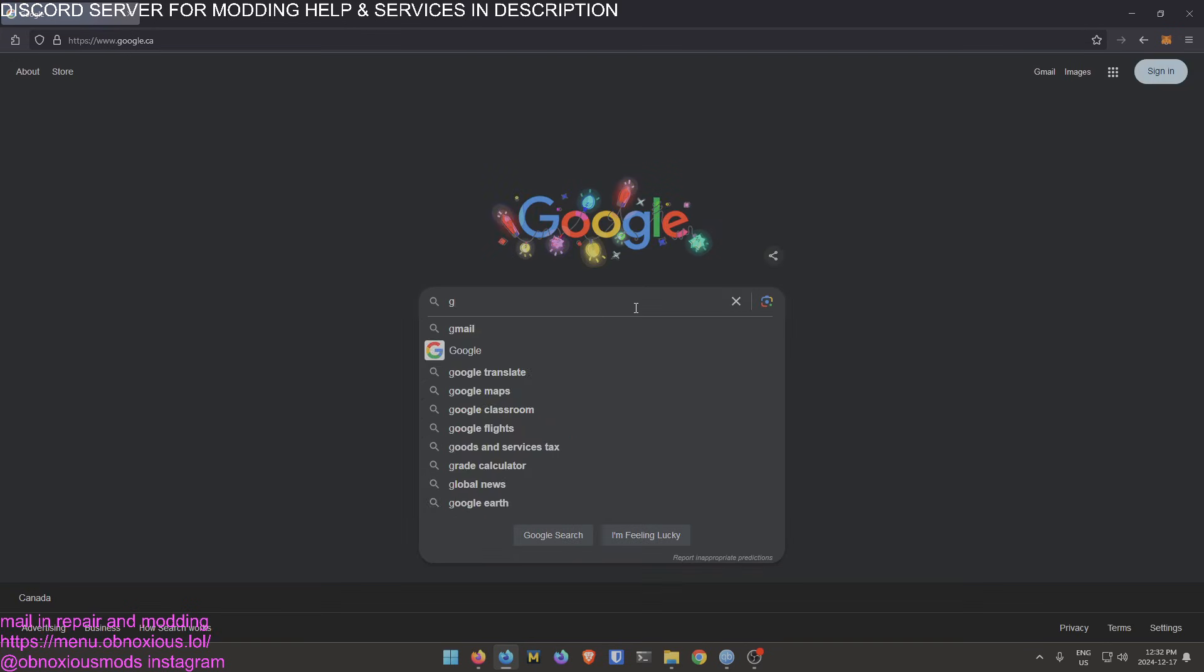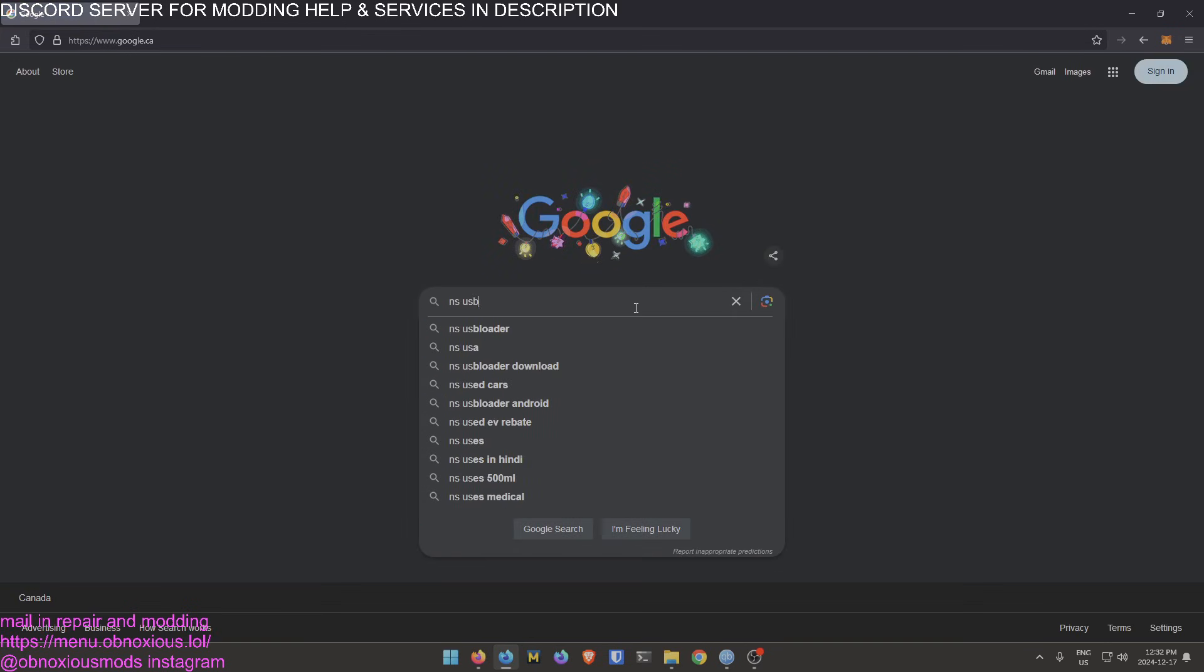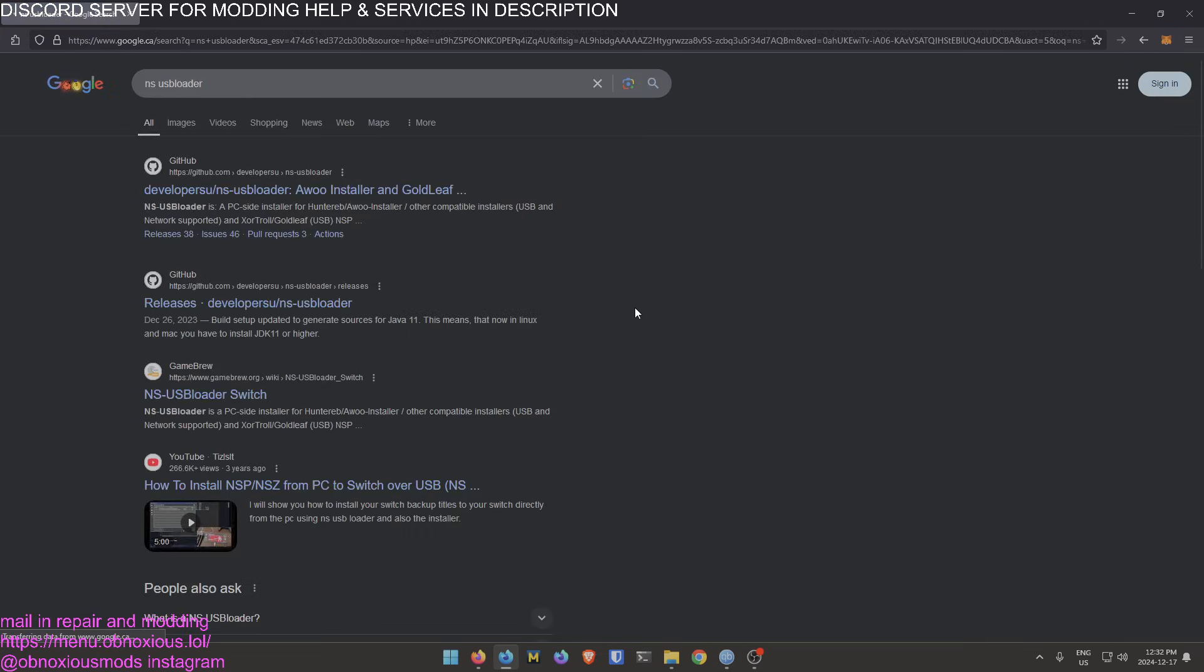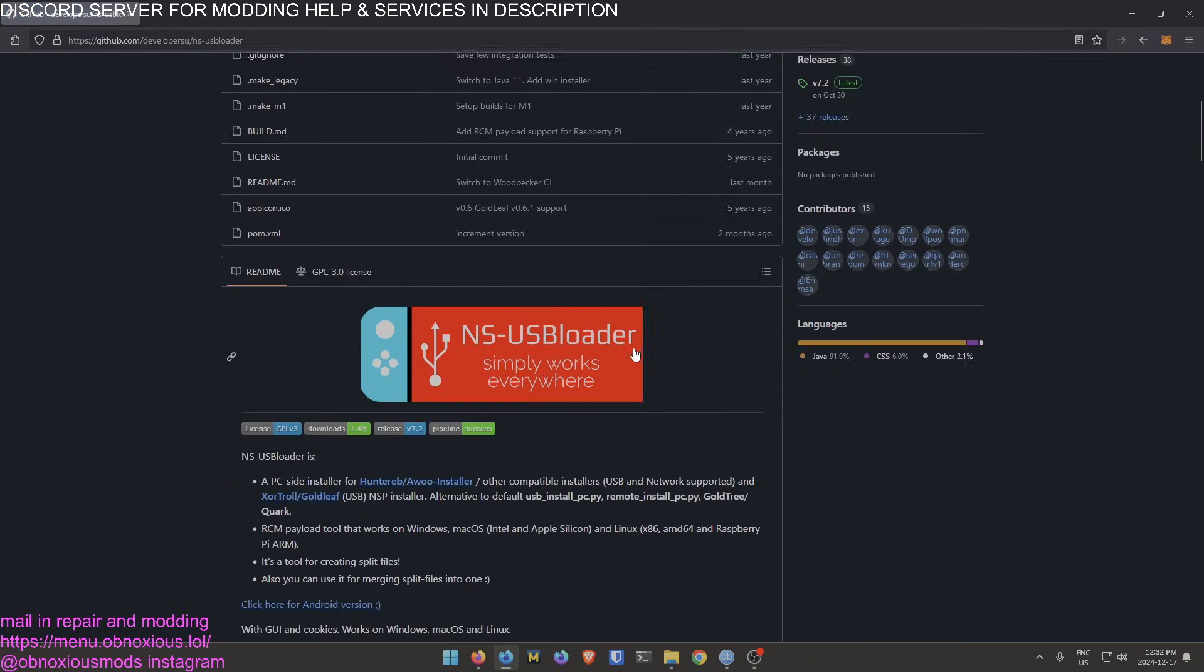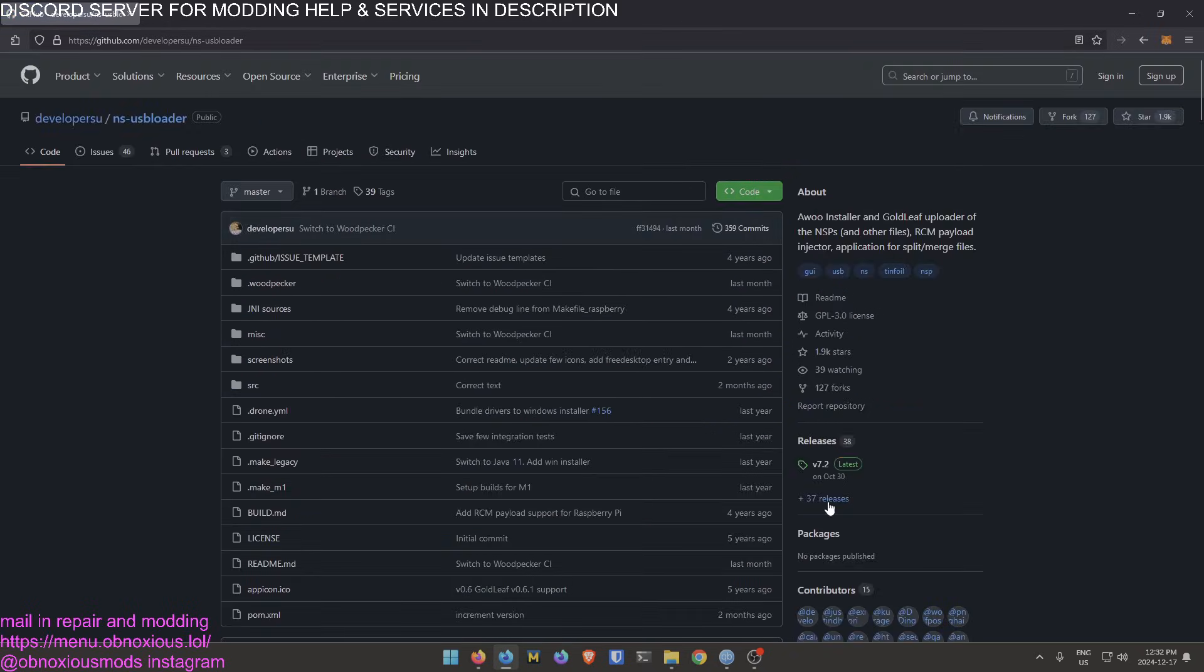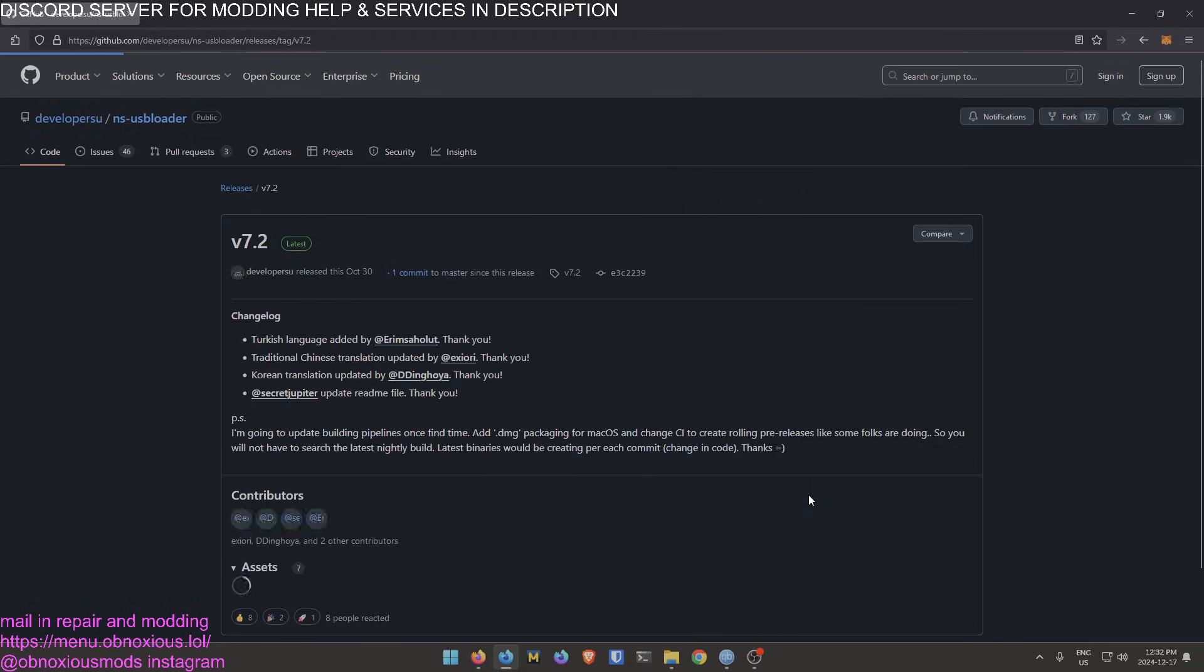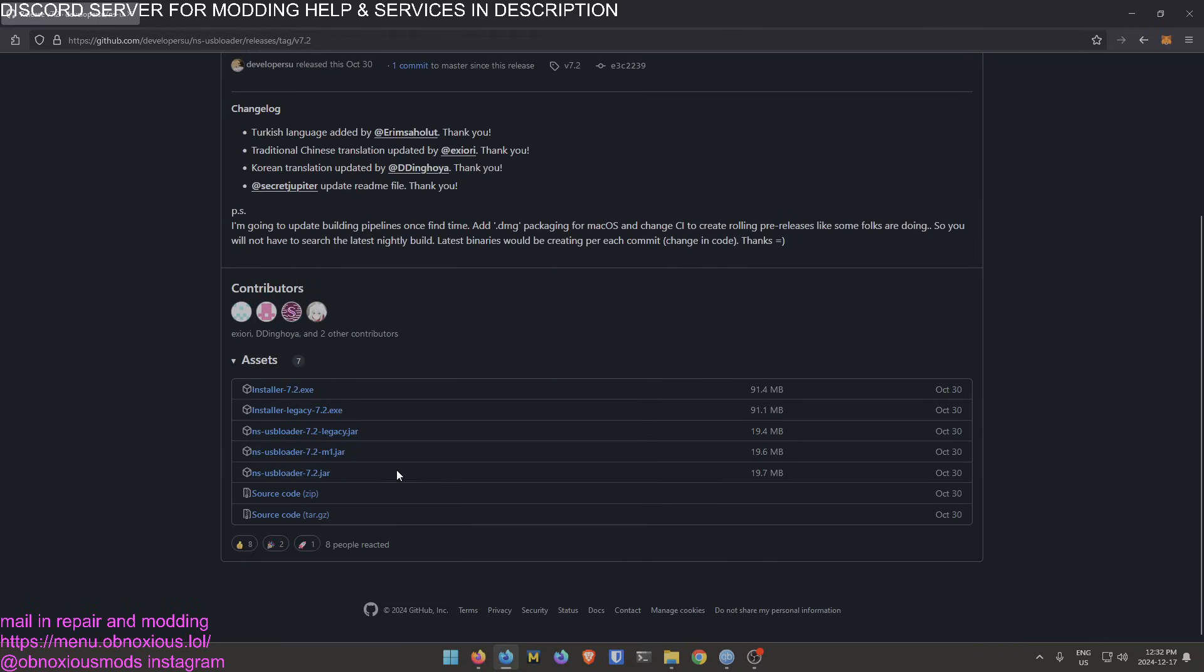Let's go ahead and search NS USB Loader. First result's on GitHub, let's go check that one out. This looks legitimate, so let's go to the releases section. There's version 7.2 right now, just download the newest version.